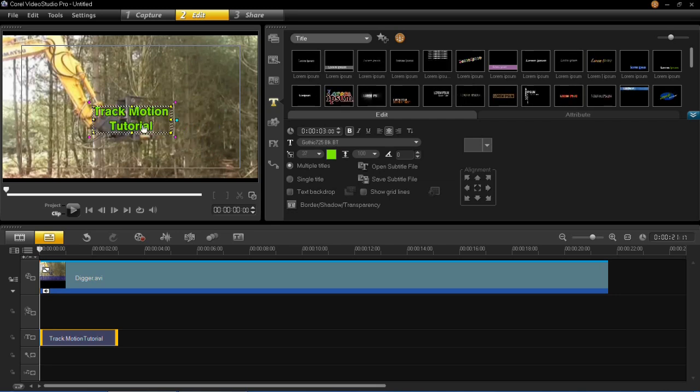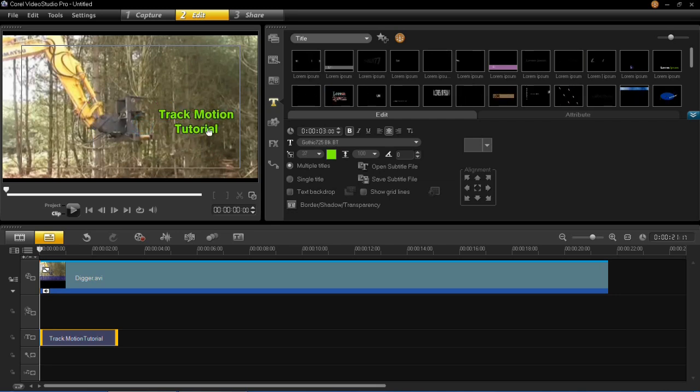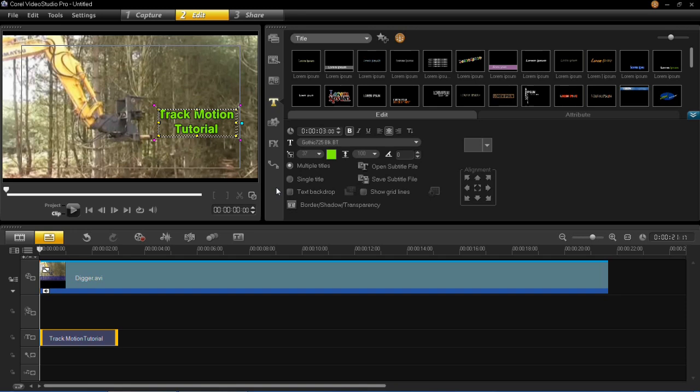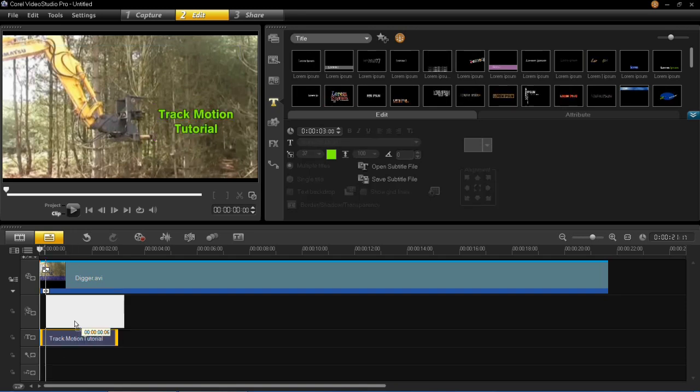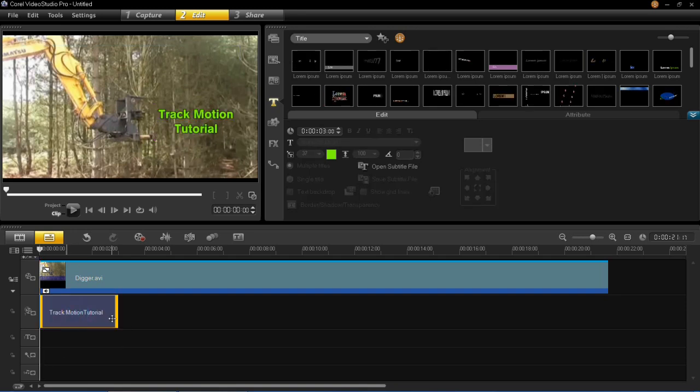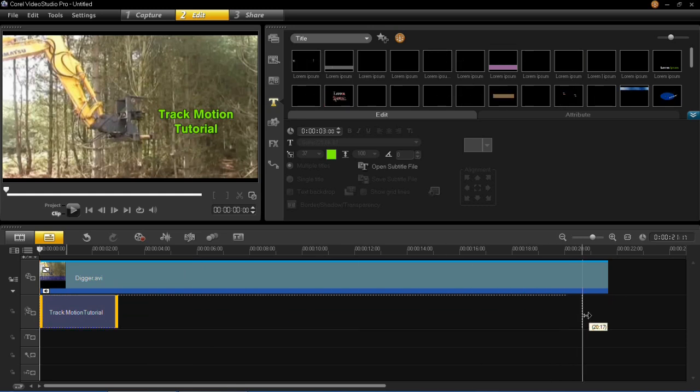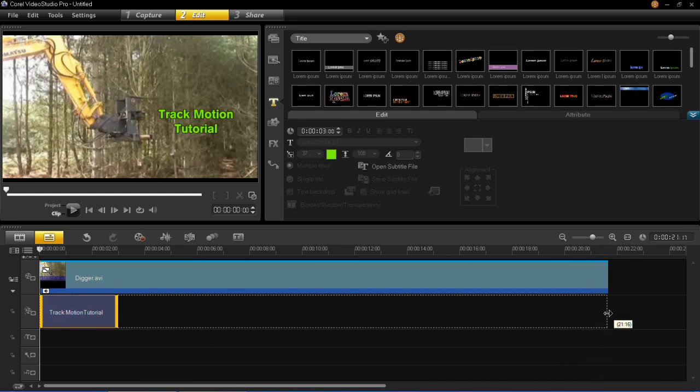So you can resize your text and then you can place it where you want. And then I'm going to place that in the overlay track. And then I'm going to make it the same size as the video track.